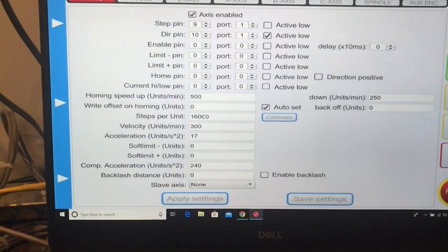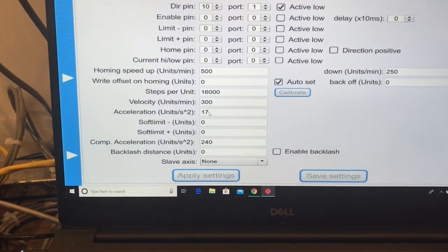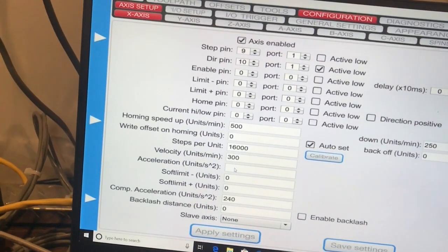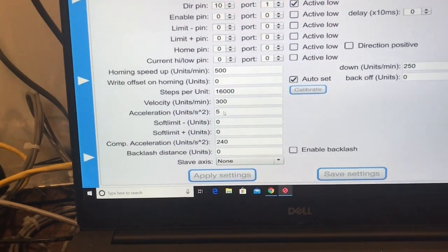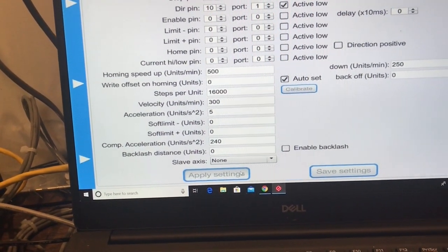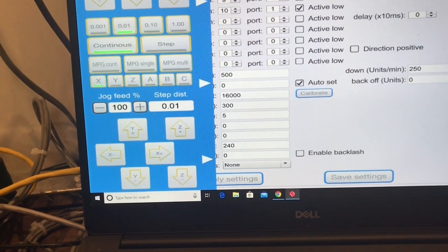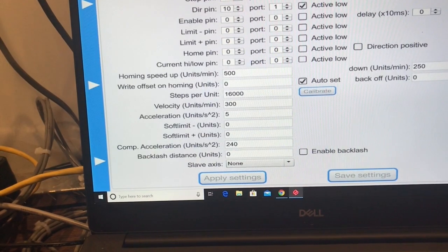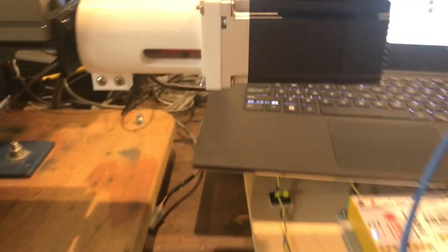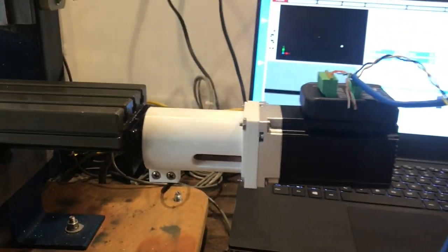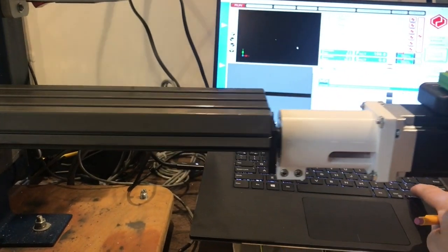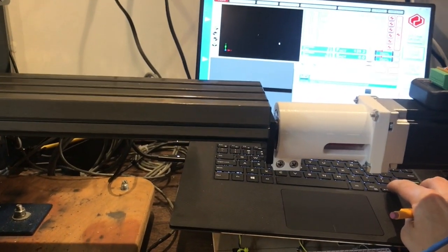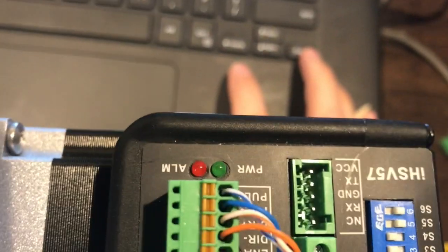I'm going to put it at 300, but I'm going to lower the acceleration. Let's see if we can get a better motion that way. To 5 inches per minute. Yeah, it did the same thing. It lost power.